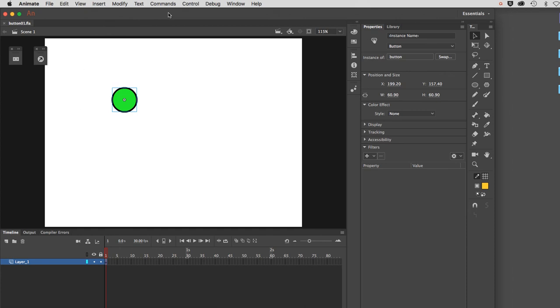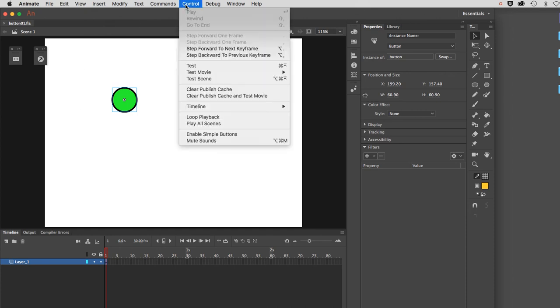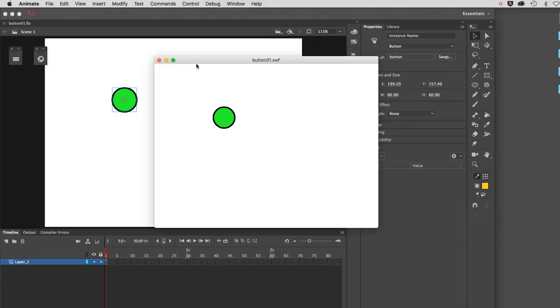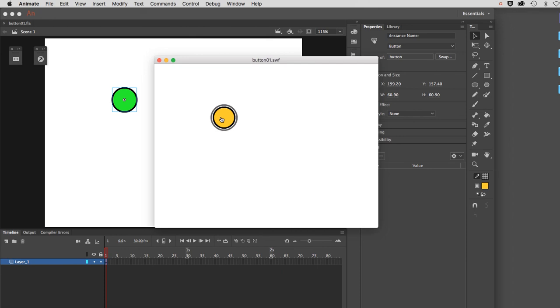Let's do a test movie now. Control, test. When I mouse over, lo and behold, there is my little radar animation. You can see that it's getting larger and fading out, and it is looping as long as I'm engaging the mouse. In other words, as long as my cursor is over the mouse. That is how we make an animated button. I want you to create one of these today for your assignment.